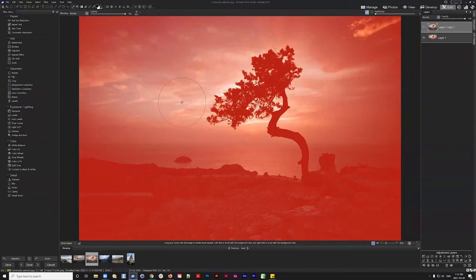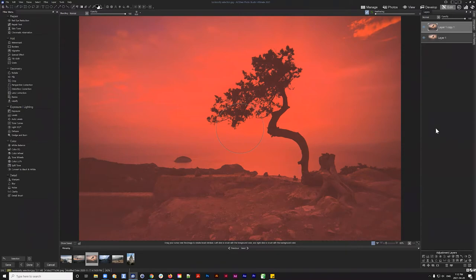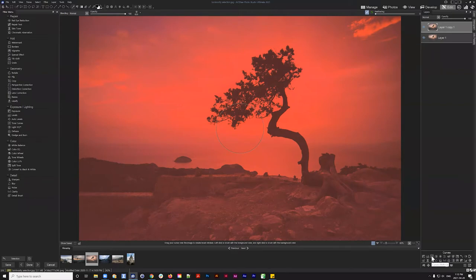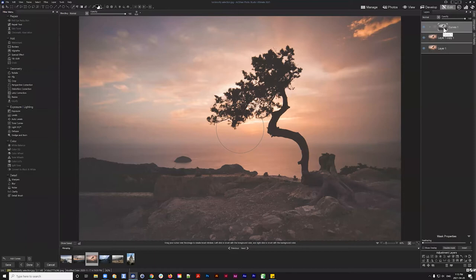I'll go back to Select and invert again so I'm selecting the sky. Now I'll navigate to the adjustment layers and add a Curves adjustment. With that active selection in place — shown as the red area — when I add the curves adjustment it creates a mask automatically using that selection information.